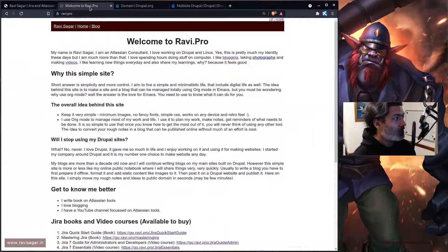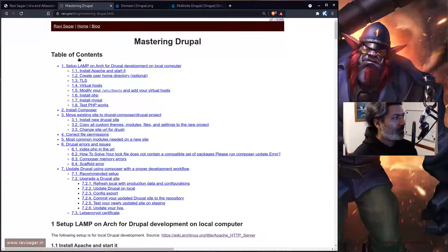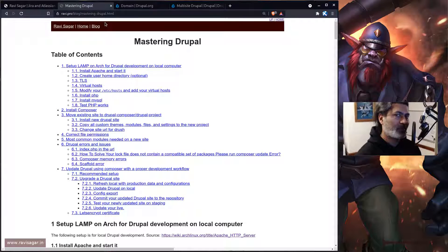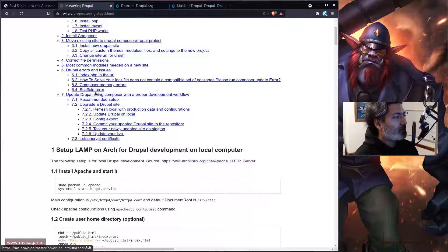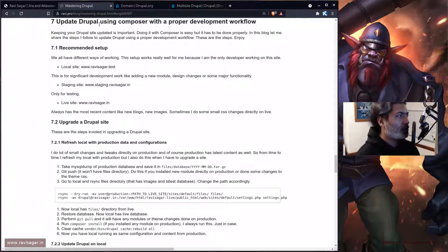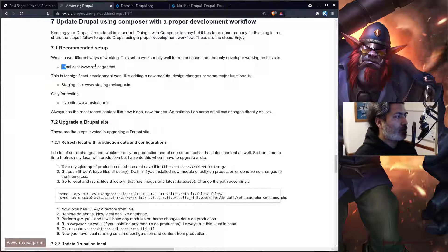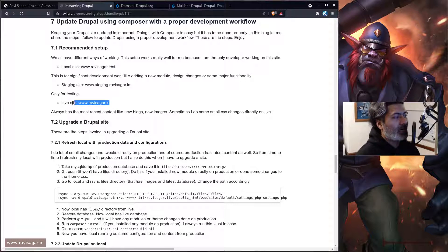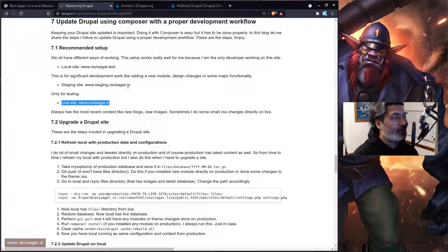While doing this upgrade I was also documenting and creating a runbook. I prepared this page and will share the link in this video so you can see how it works. My setup is basically: a local site, a staging site, and a live site, and these sites are already configured.